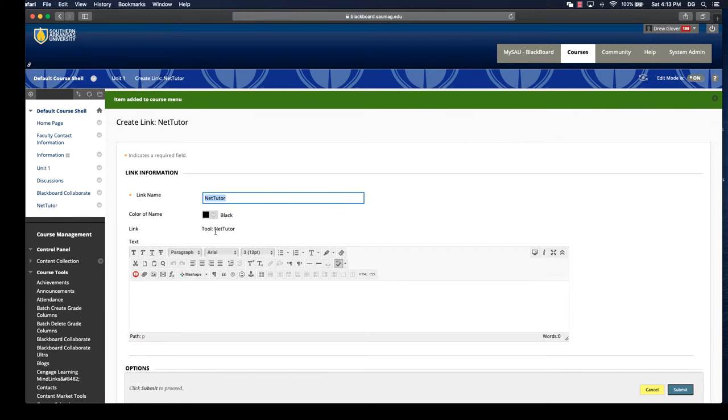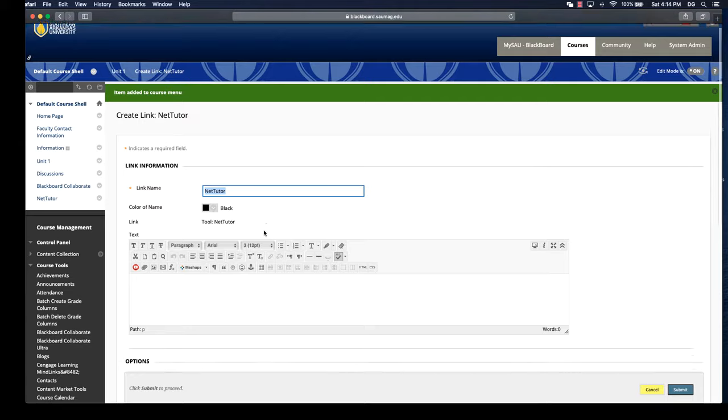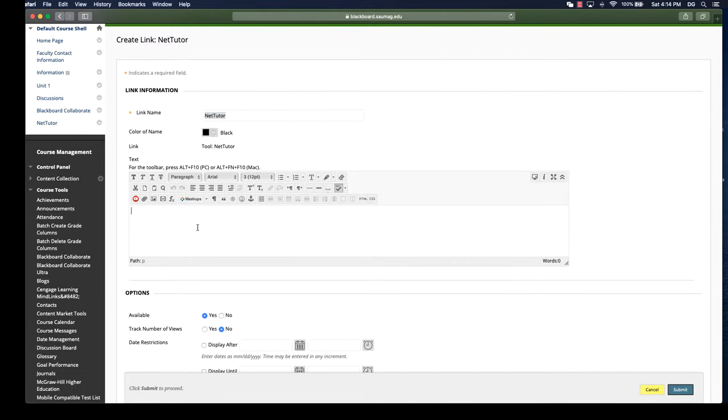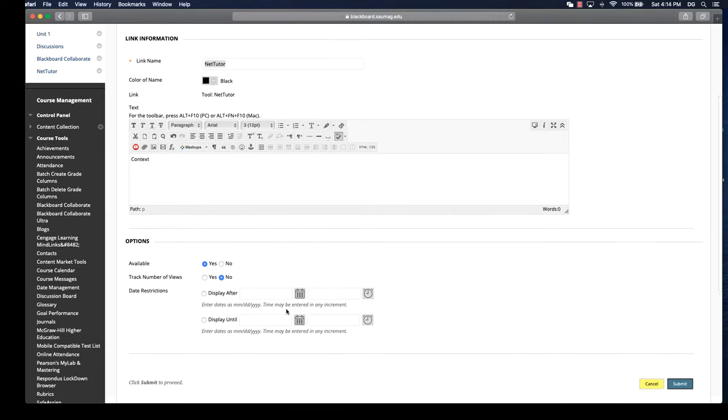It already links to the appropriate tool. If you want to provide some context, which I do recommend, you can remind students that it's free and that they have tutors available at all times of the day. This is in addition to the services that we have on campus.